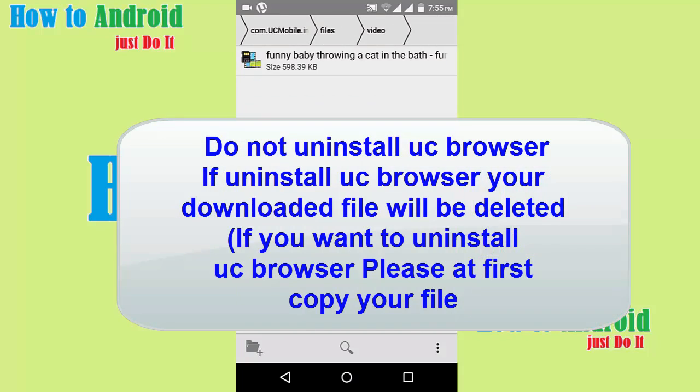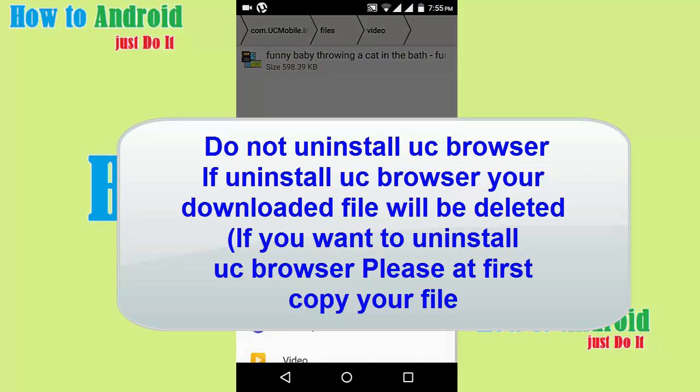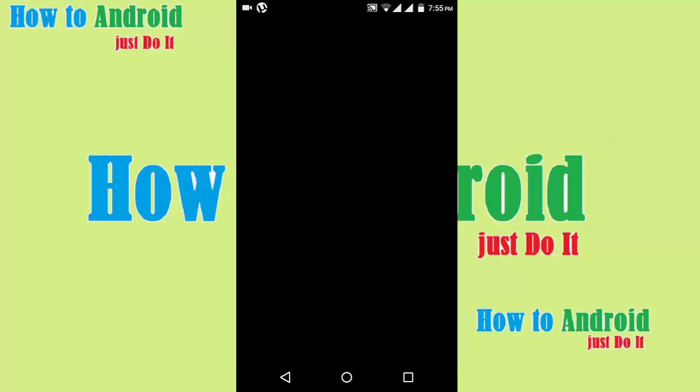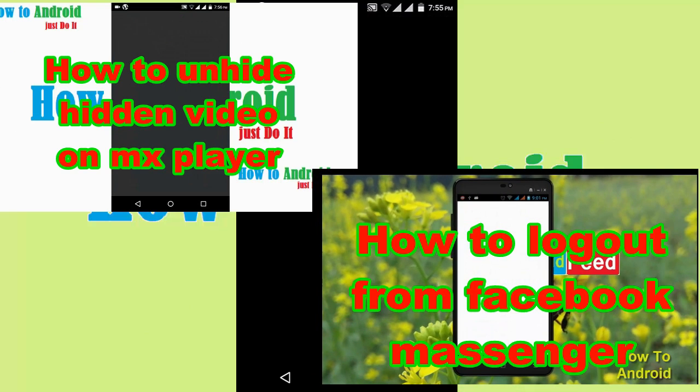If you don't see downloaded file on MX player, please watch my next video on how to unhide hidden video on MX player, description below.